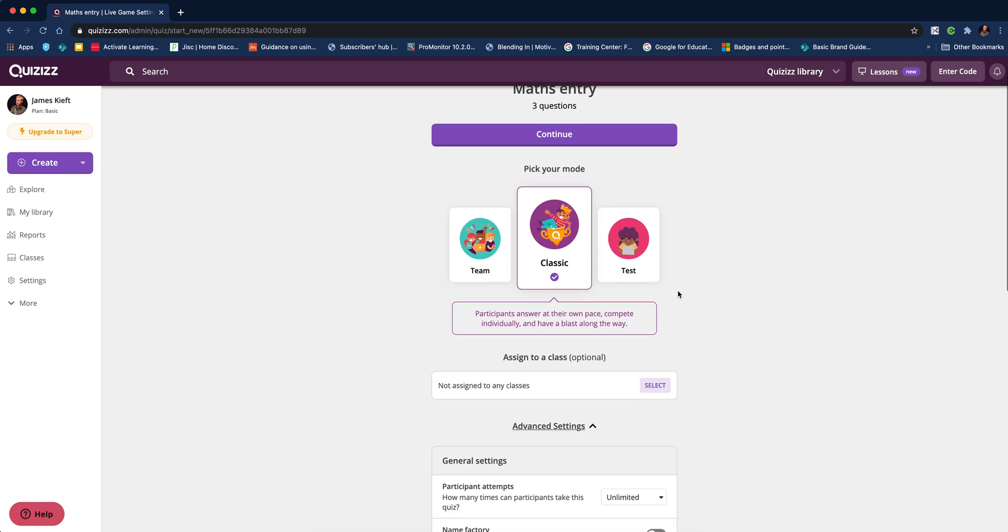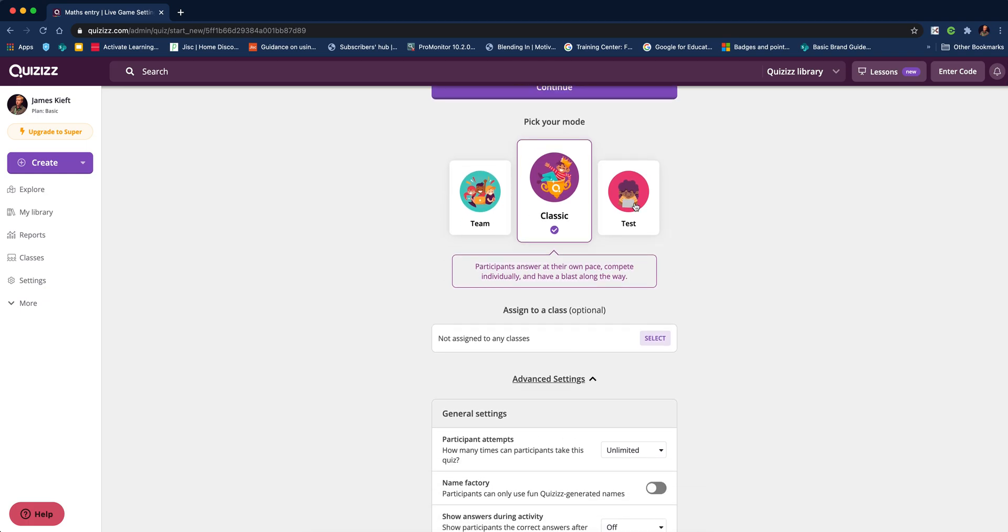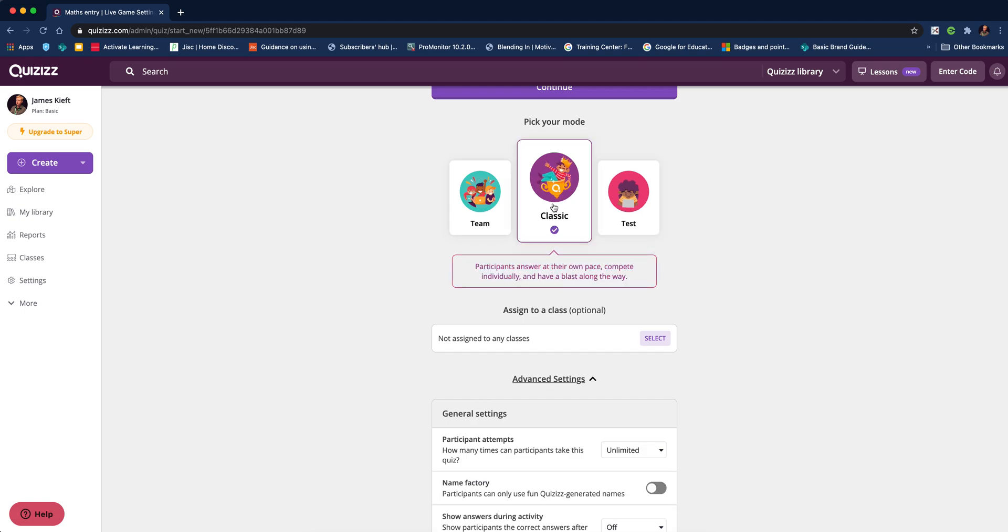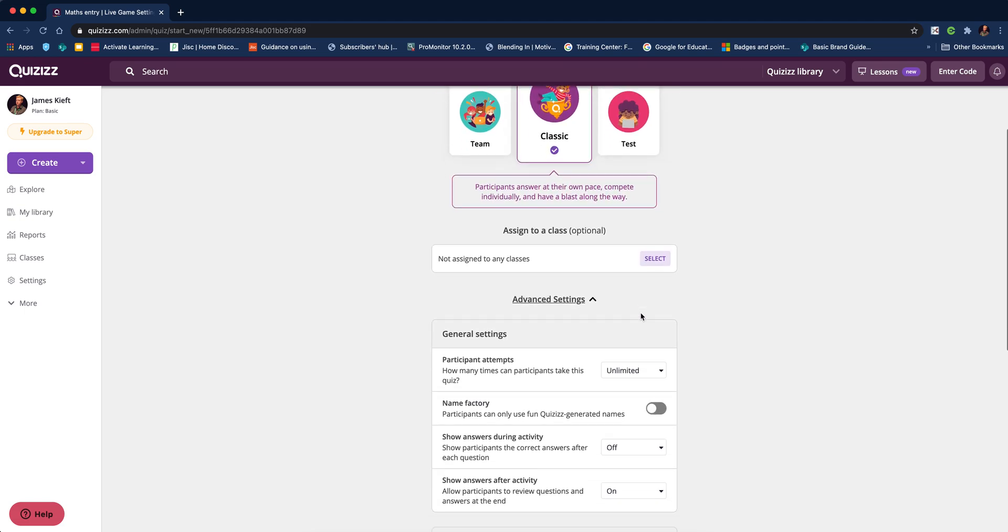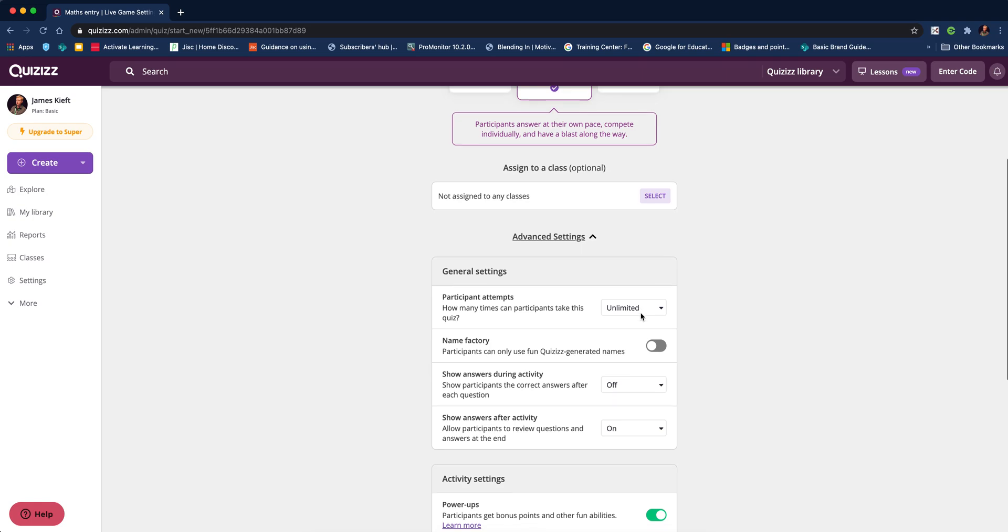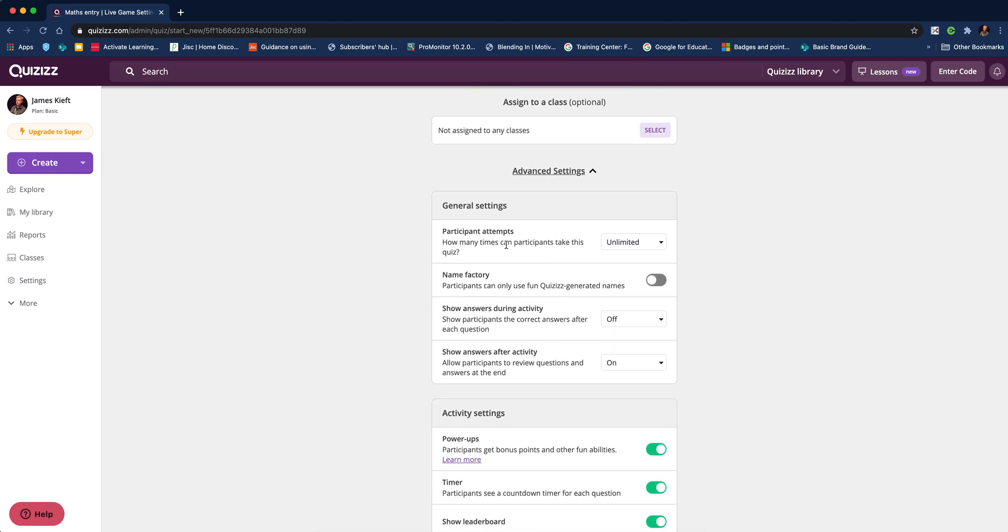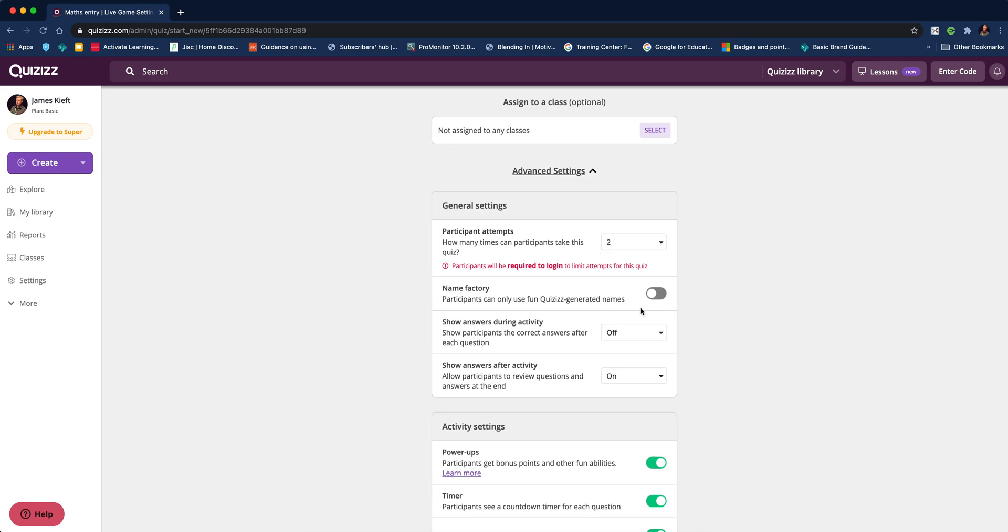Let's go with the classic function. We can choose how to do this. We could do it as a test, which requires a login and removes all the frills. If we're doing it in class, that's the one to use. We can add it to Google Classroom or Teams, or let anyone join.